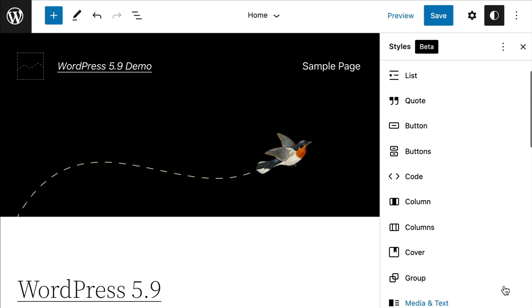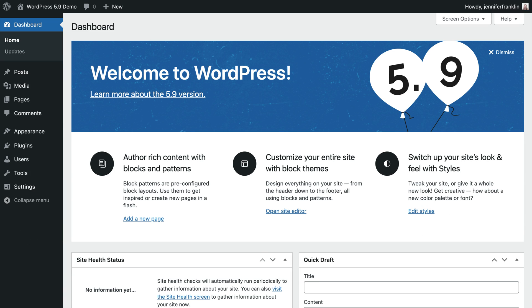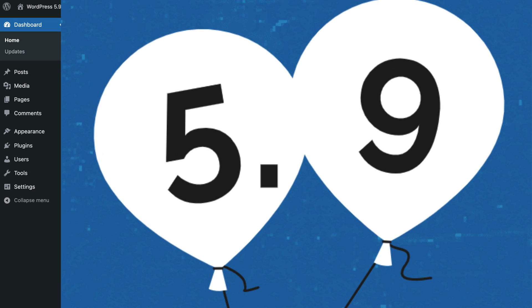For example, you can change button colors to match your brand colors. Besides full site editing, WordPress 5.9 introduces a number of other features.